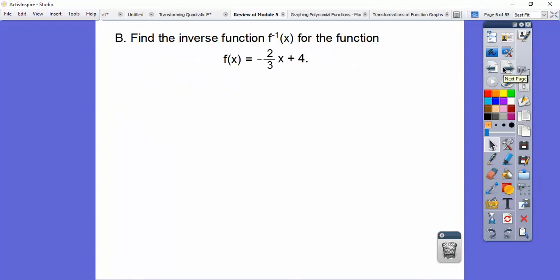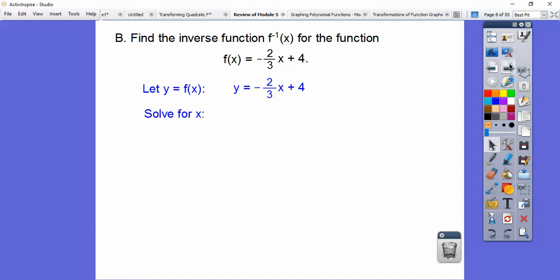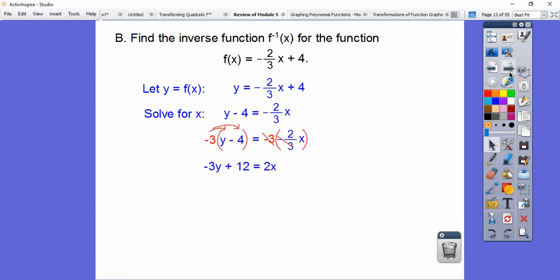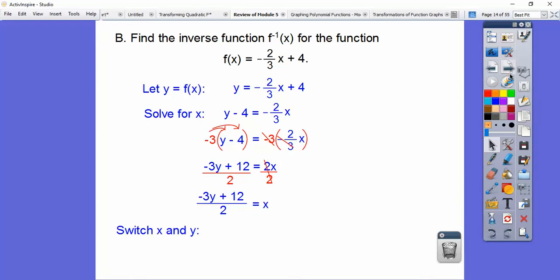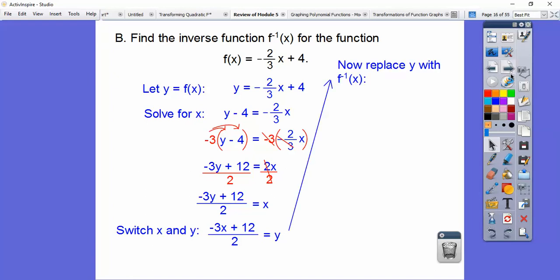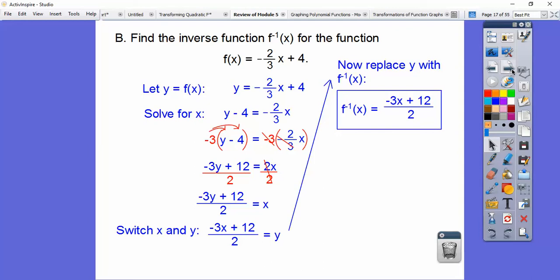Let's find the inverse of this function. First, substitute y for f(x), and then solve for x. We subtract 4 on both sides. There are several ways to do this — I want to get rid of the denominator and the negative. So I'll multiply both sides by negative 3, distribute, and we get that. Divide by 2, and we get that right there. Now we've got to switch the x's and y's, so now it's y equals that stuff. The next step is to replace y with f inverse of x — so f⁻¹(x) is this stuff.